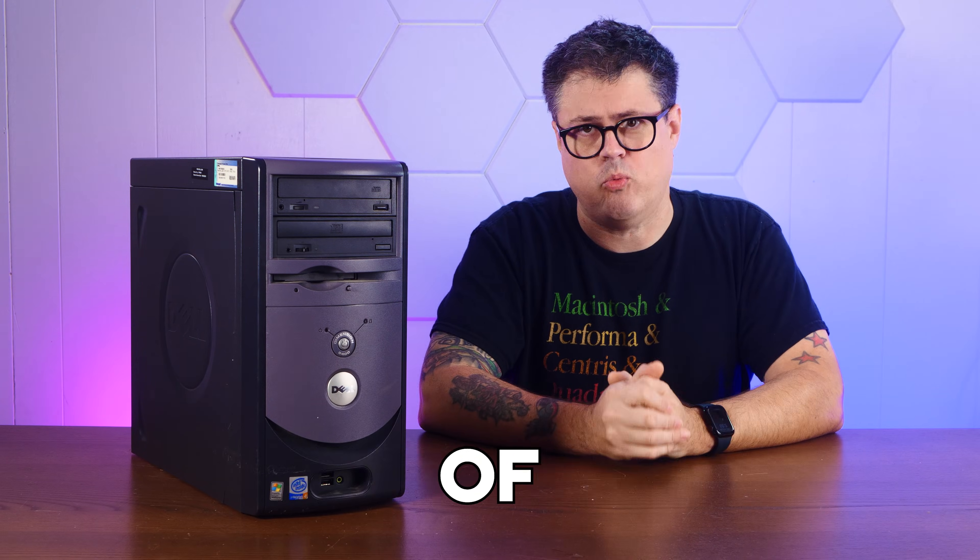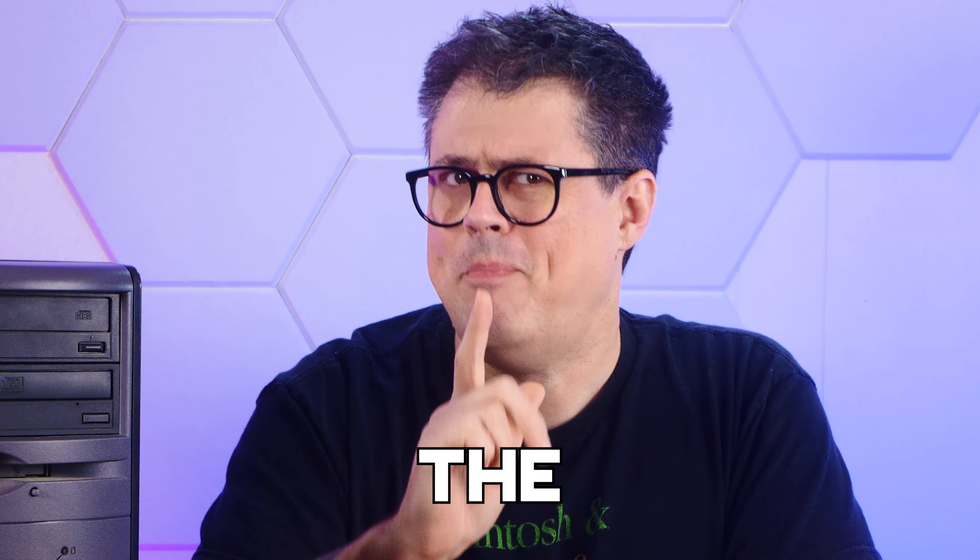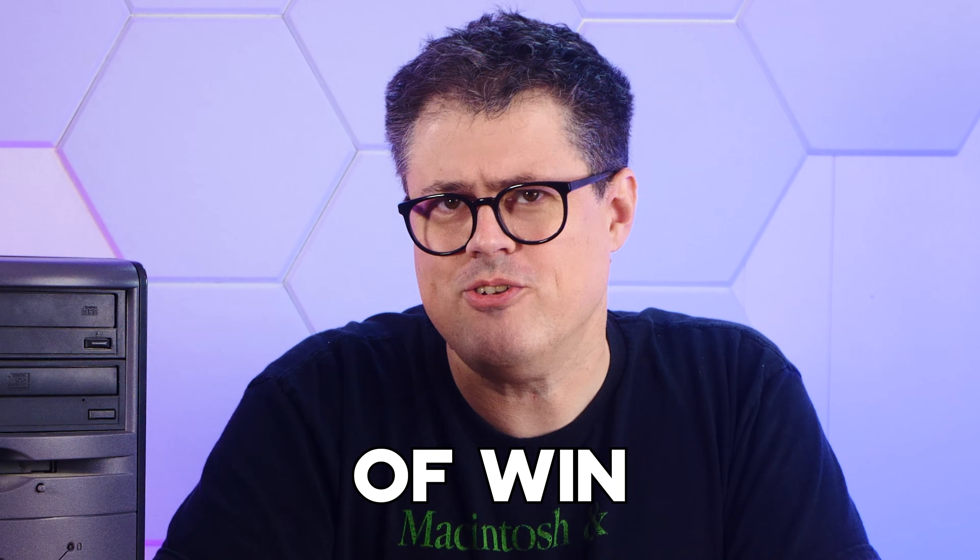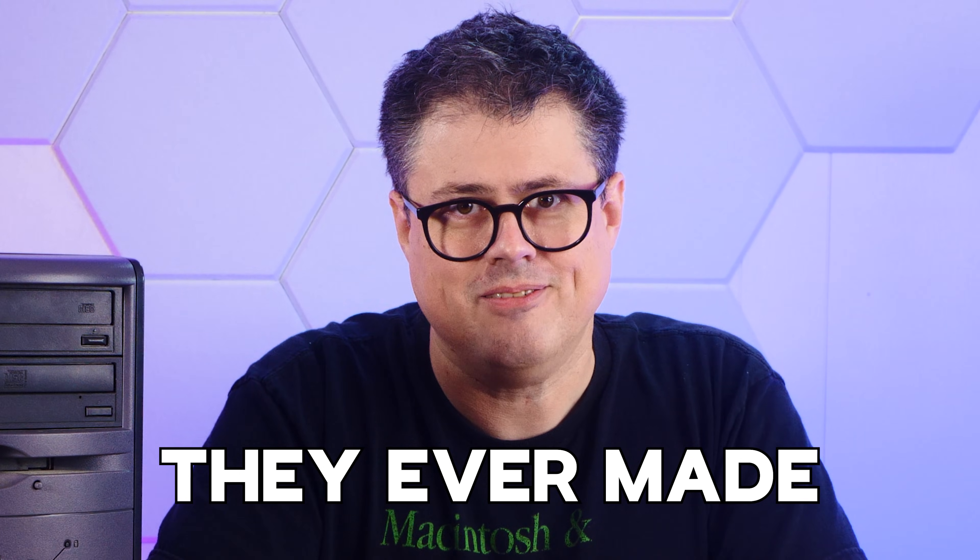There is a secret version of Windows XP that you can still download directly from Microsoft. But it's a bit tricky to find unless you know exactly what you're looking for. And in some ways, it's the best version of Windows XP they ever made.